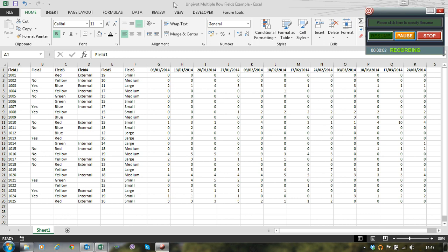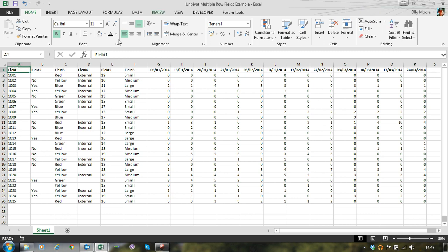Hi guys, this is Oli. Today I'm going to run you through a quick example of how to unpivot cross-tab data where there are multiple row fields that you want to preserve in your output.